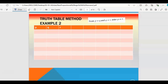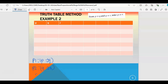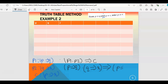Let us start with one more example that looks a little more complex. The premises are: p1 is p implies q, p2 is q implies r, and the conclusion is p implies r. We merge them as p1 dot p2 implies c, so it is (p implies q) dot (q implies r) implies (p implies r).